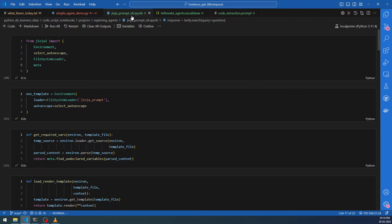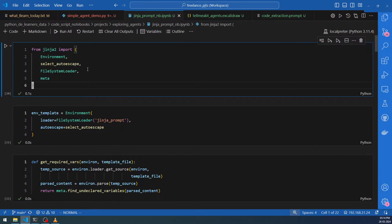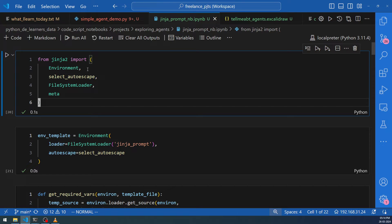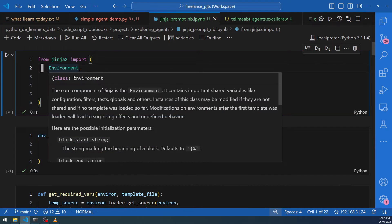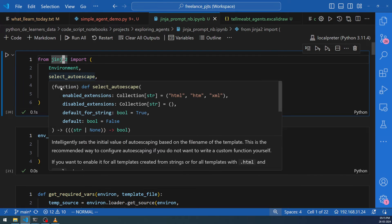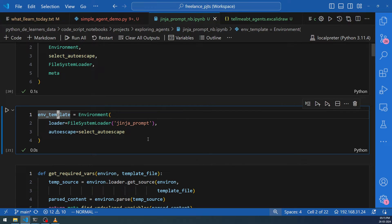Let's move to the notebook. I'm not going to deep-dive into the Jinja2 module as such — there are lots of other videos for that. My intention is to show you what is required for using Jinja2 along with agent software or LLM-related agents. For that, all you need are these four classes and functions from Jinja2. We're going to first create an environment, which basically tells the Jinja template engine where the prompt templates will be located.